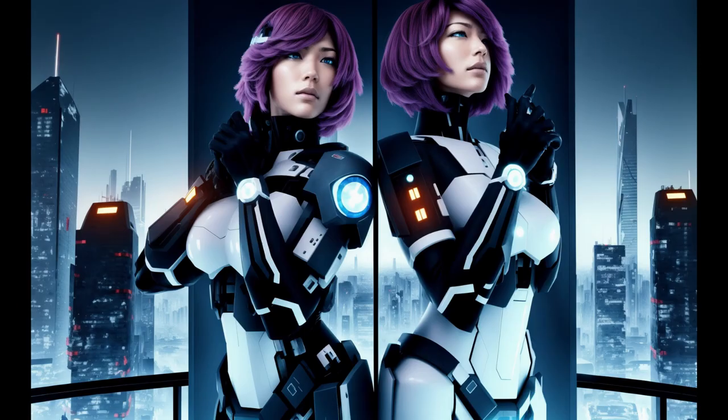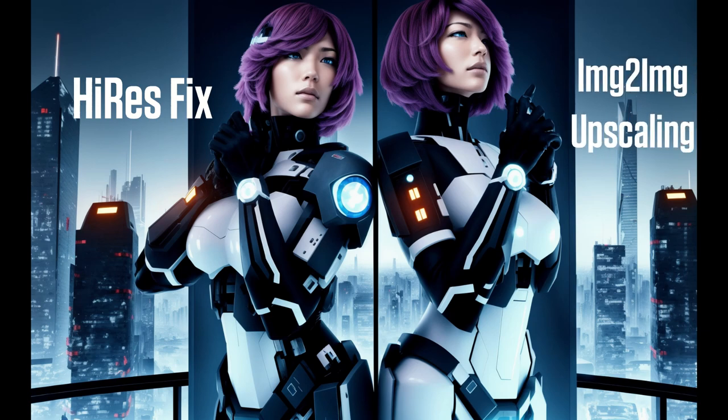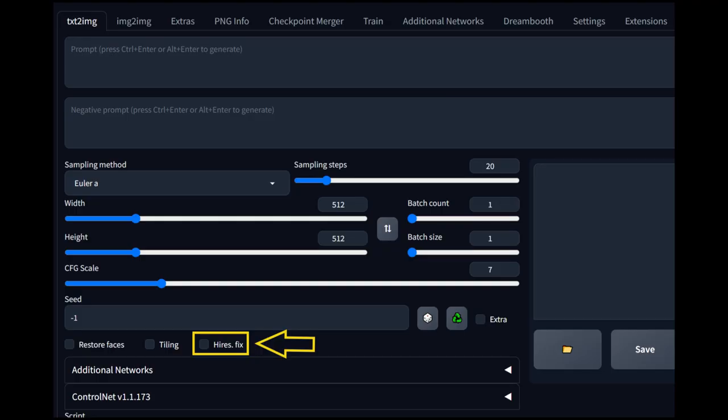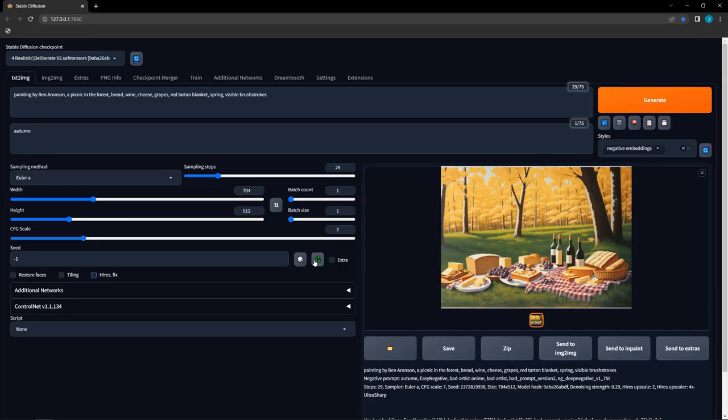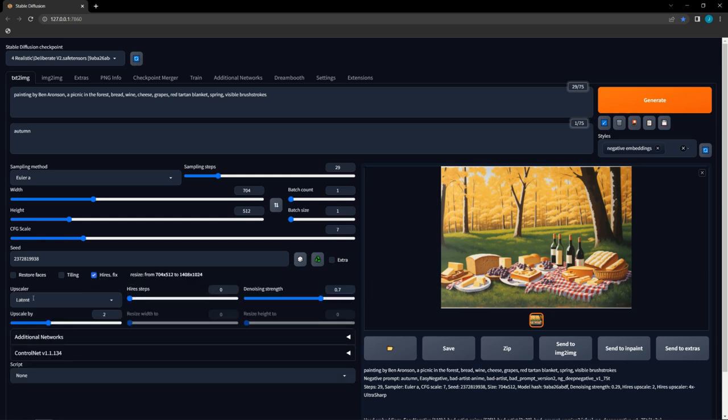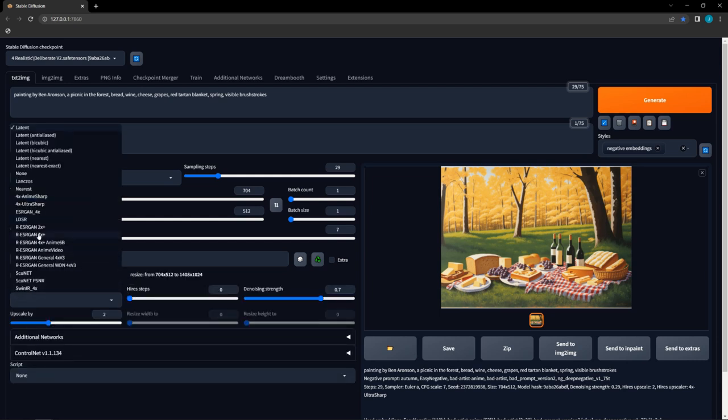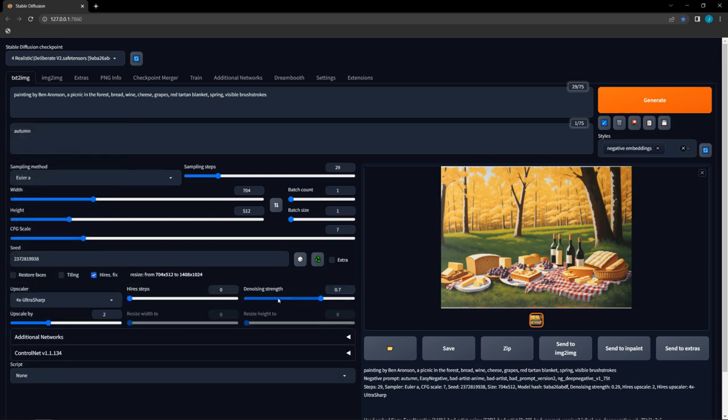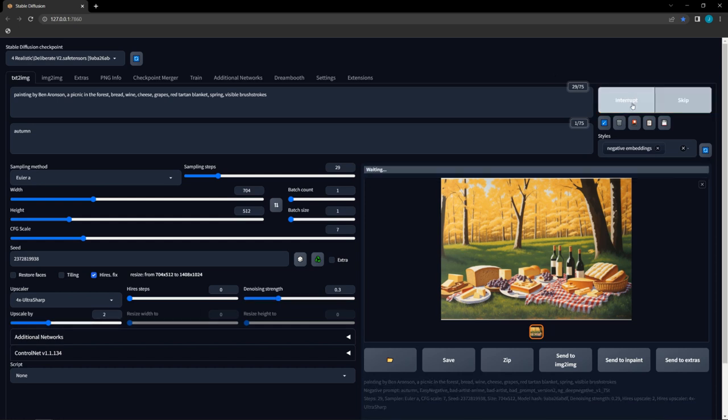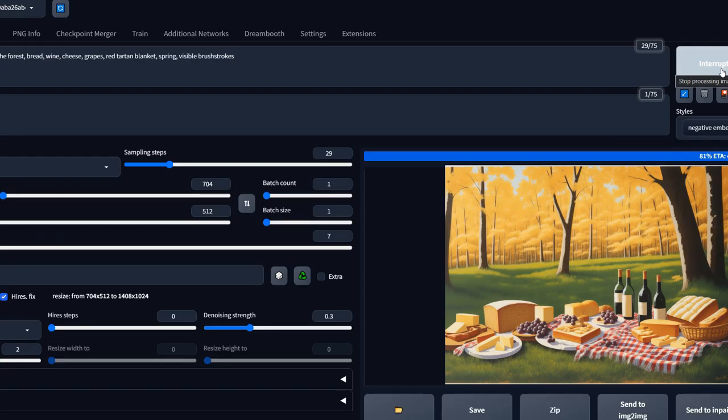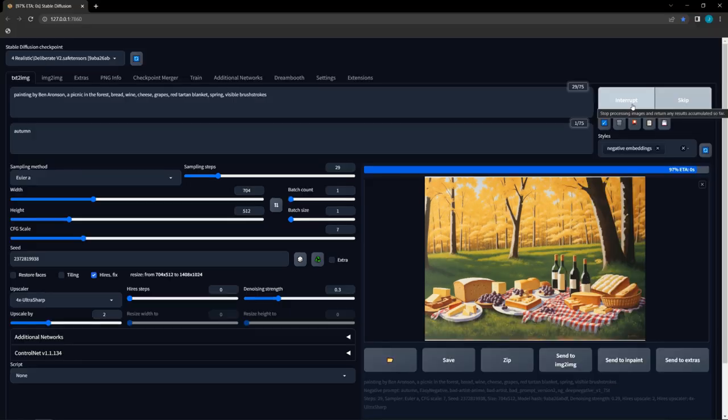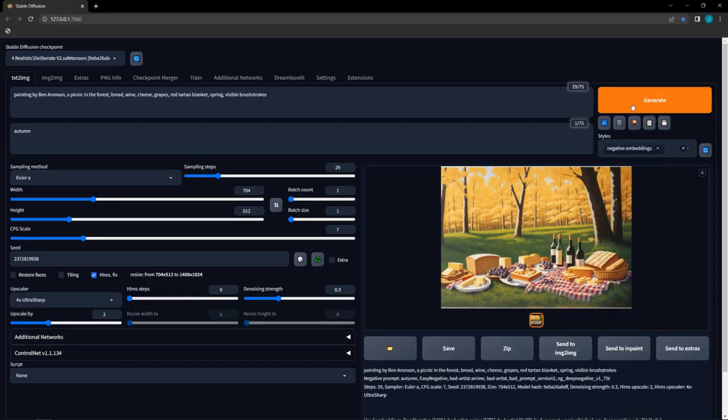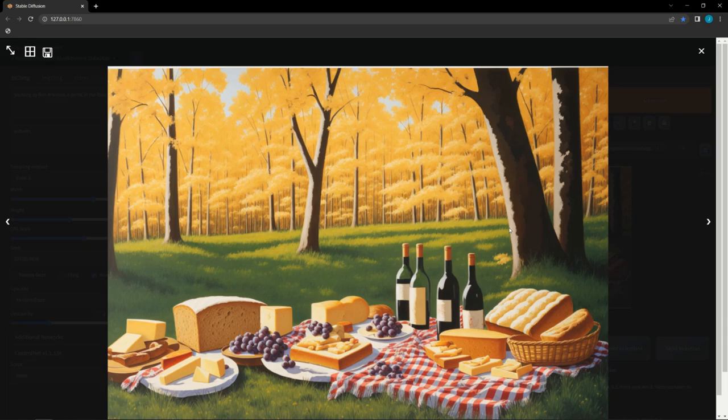Up next are the secret twins, Hi-Res Fix and Image to Image. Hi-Res Fix is used by checking the Hi-Res Fix box in the Text to Image screen. Once you check the box, the Hi-Res Fix options will be displayed. I don't recommend using latent upscalers, so select another one. Denoising at 0.7 will cause substantial changes, so lowering to around 0.3 is a good compromise between preserving details and adding new ones. Finally, adjust the upscaling ratio to the desired level.